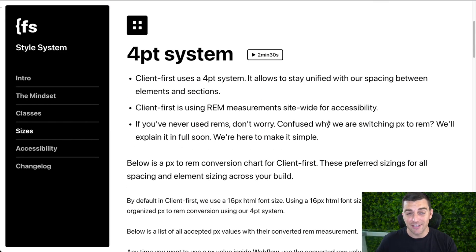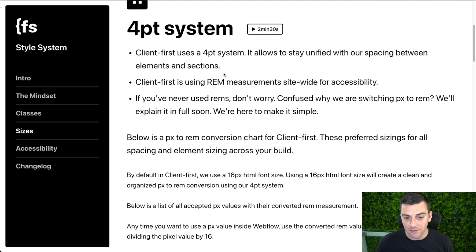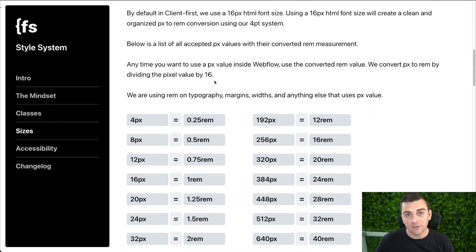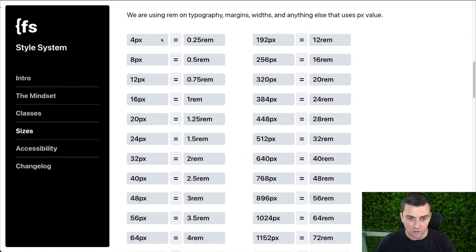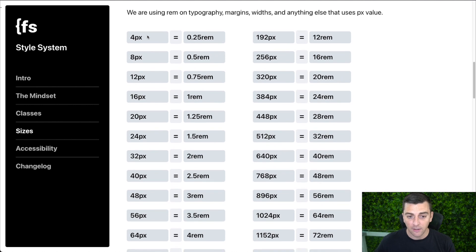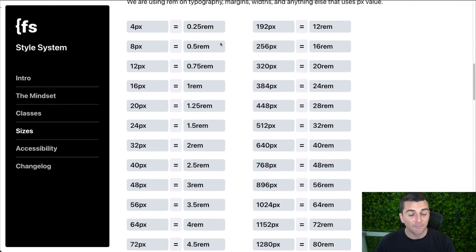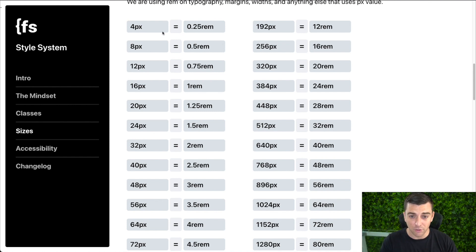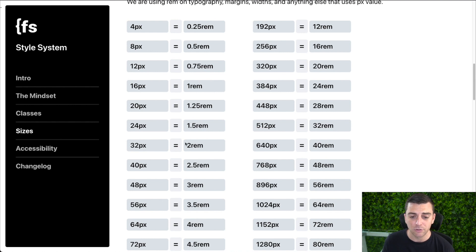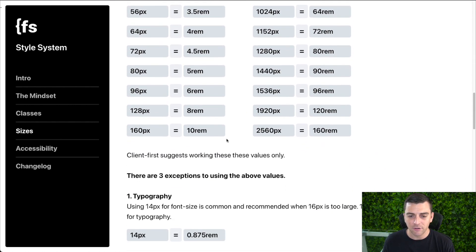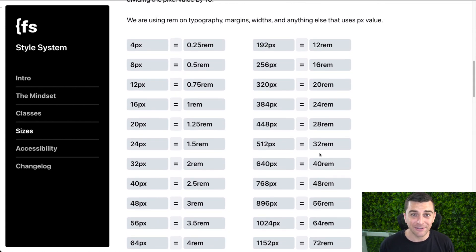The four-point system makes it nice and simple to use rems — we're working with a lot of whole numbers. Here's the conversion chart: we have all of our four-point values — 4, 8, 12, 16, 20, 24, 32, 40, and so on — with the direct rem conversion. This is not ems; it's not based on the parent size or other elements on the page. Four pixels is 0.25 rem, 32 pixels is 2 rem, and 80 pixels is 5 rem.